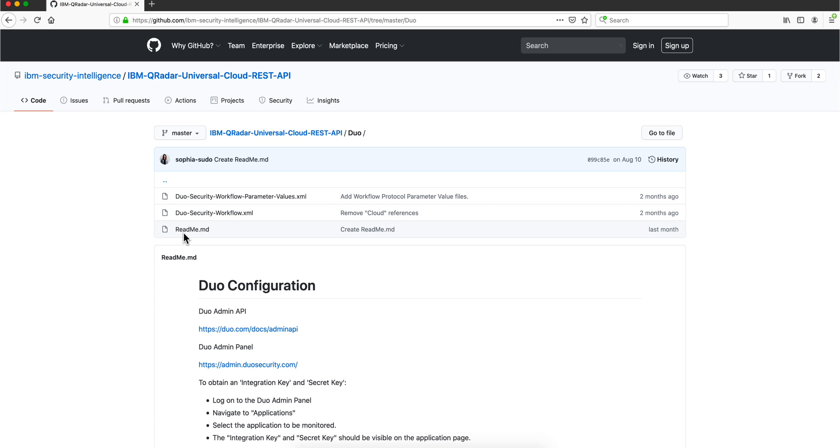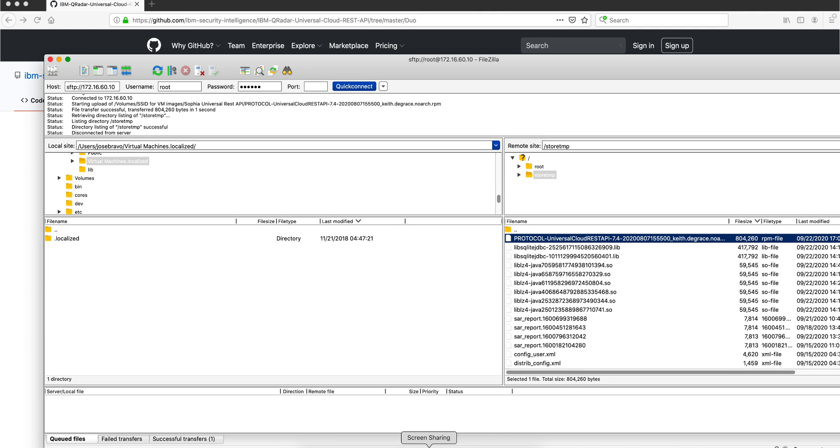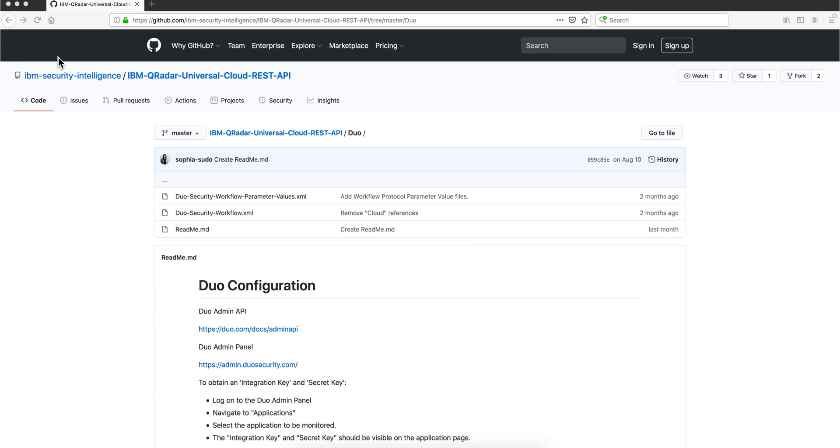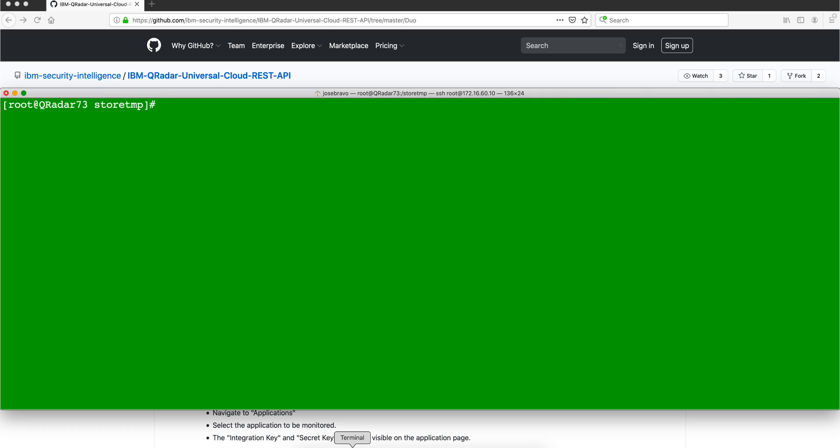So the link to this URL is in the video description as well as the link to the official Universal Protocol DSM. I use FileZilla to move it into StoreTem, and this is not the actual name, this is a pre-release version. You will see the official name of IBM, and once you have it in there, what you need to do is actually install it.